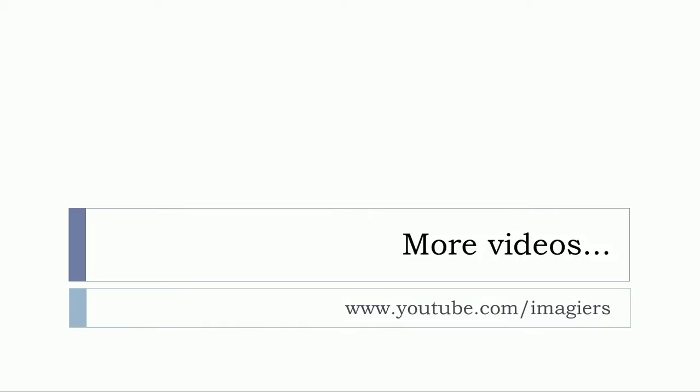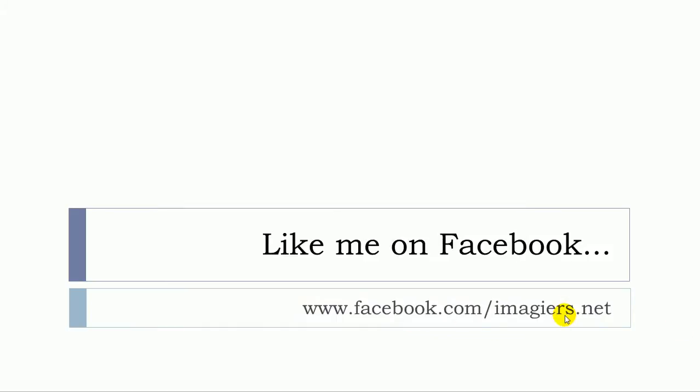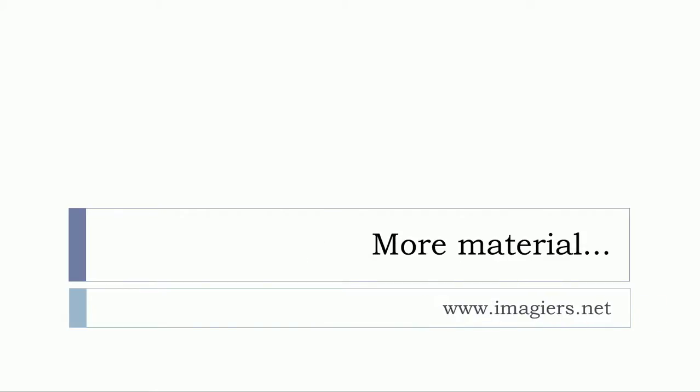And that's it. If you want more videos, youtube.com slash imagier. Like me on Facebook, facebook.com slash imagier.net, and more material can be found right here. Bye-bye.